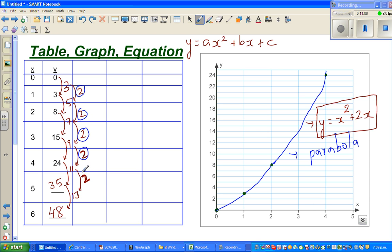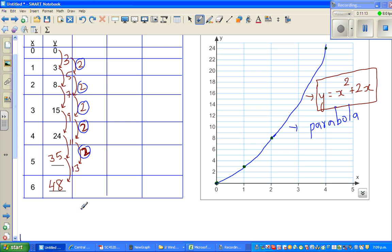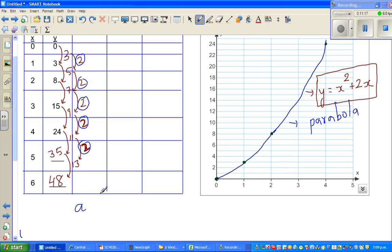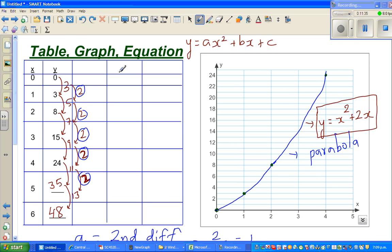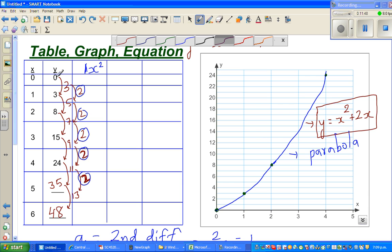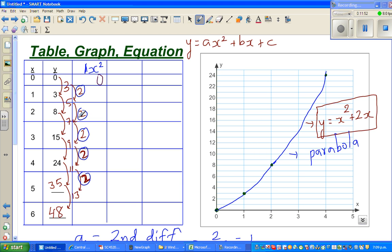The general form of a quadratic equation is ax² + bx + c. We're trying to figure out what a, b, and c are. From the second difference: a is always the second difference divided by 2. The second difference is 2, divided by 2 is 1. So a = 1, meaning the equation has 1x². Now I'll write a table for x²: 0², 1², 2², 3², 4², 5², 6², which gives 0, 1, 4, 9, 16, 25, 36.